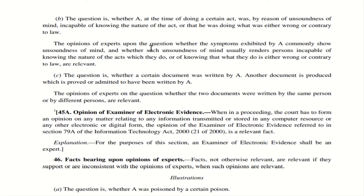Illustration B: there is a case against A who has done some act contrary to law, but he claims he is not of sound mind or incapable of knowing the nature of the act. The court will call an expert and ask whether A shows symptoms of unsound mind or incapacity to know the nature of what he was doing. If the expert says yes, the symptoms show this person is of unsound mind or not capable of knowing the nature of the act or that it was contrary to law, then the expert's opinion is relevant.